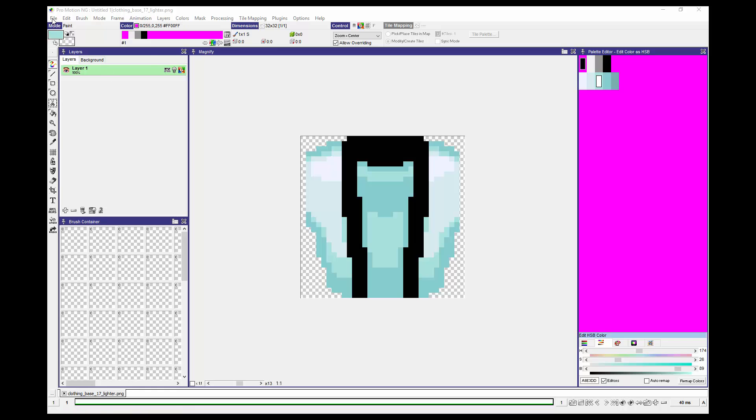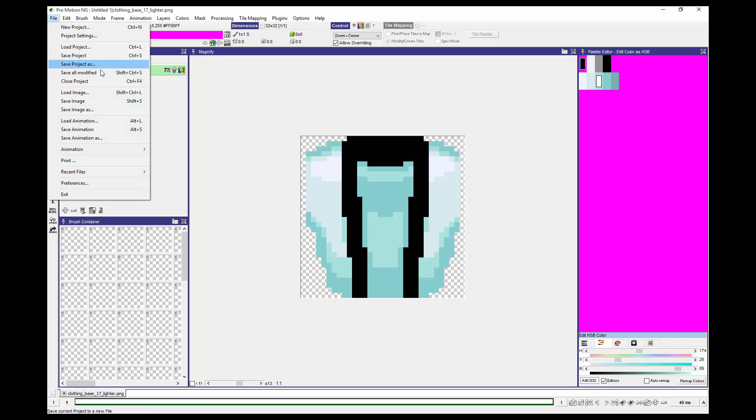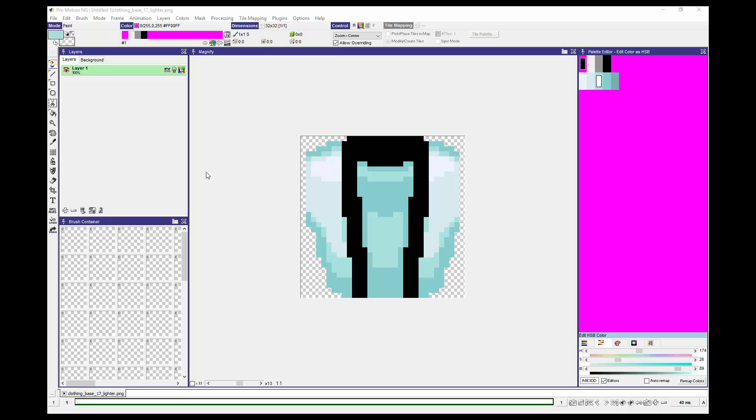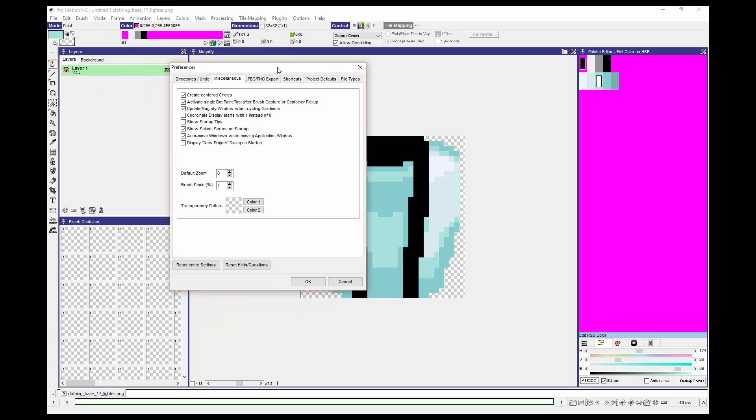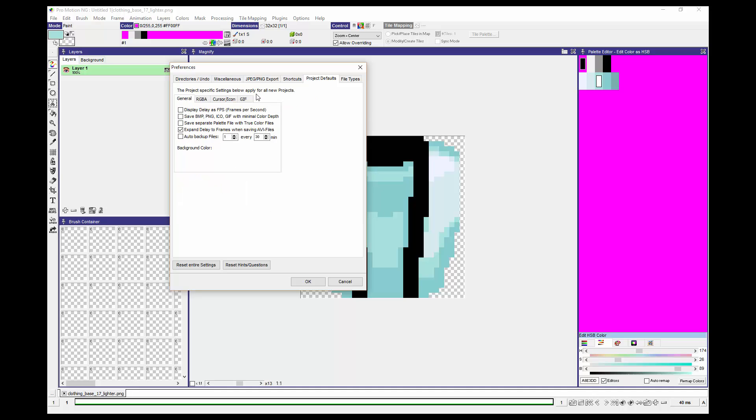Then the other thing you can do, just to be sure, is to go into File, Preferences. Then you'll get this dialog. If you go under Project Defaults, you'll see that there is, in the General tab, an area with a checkbox.